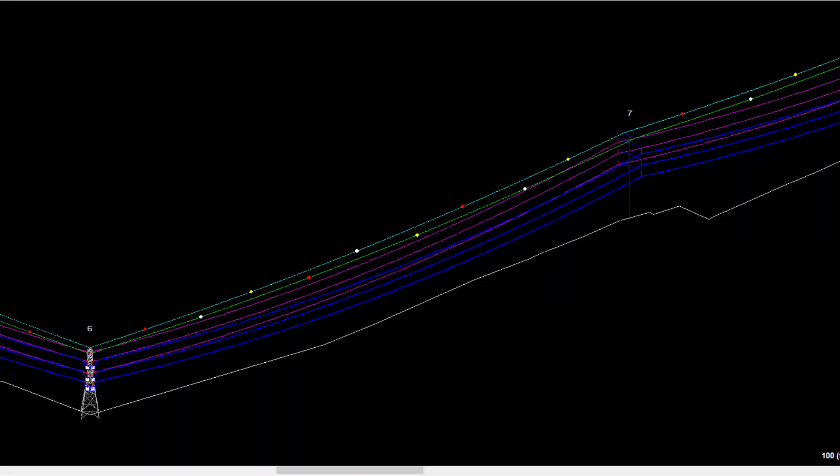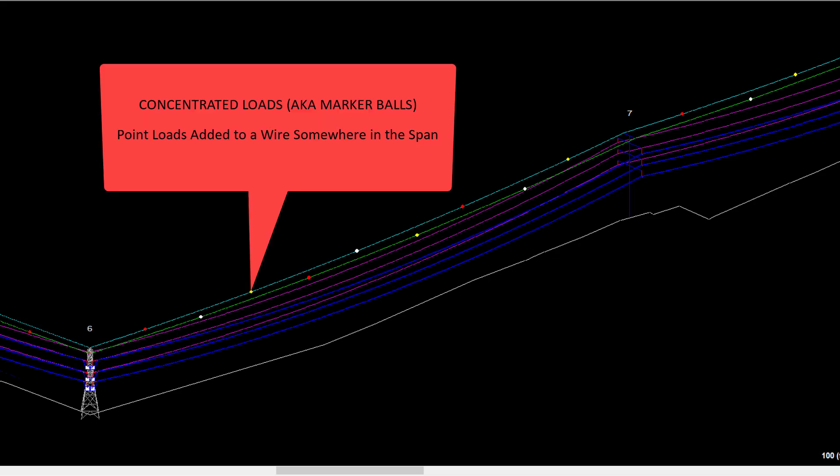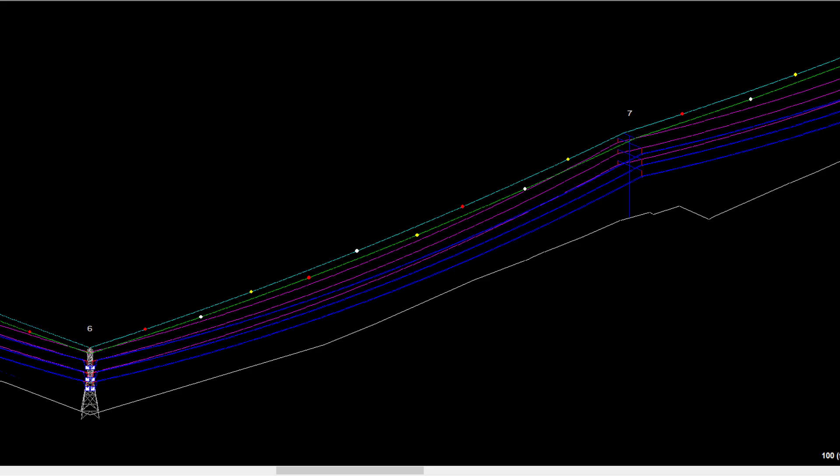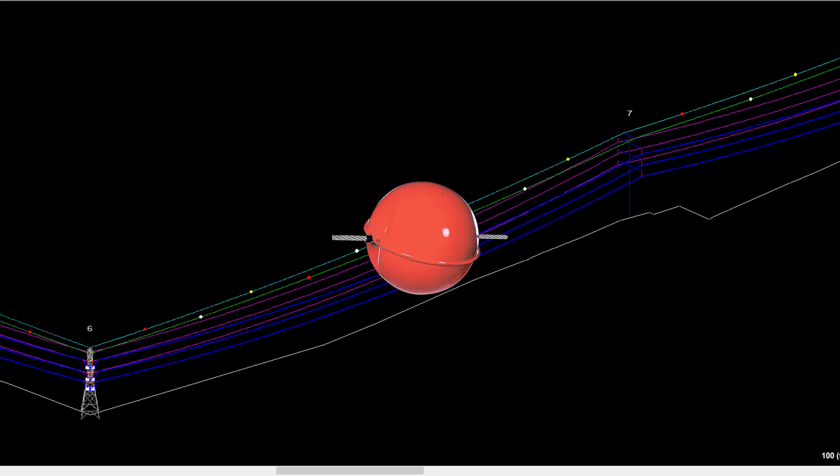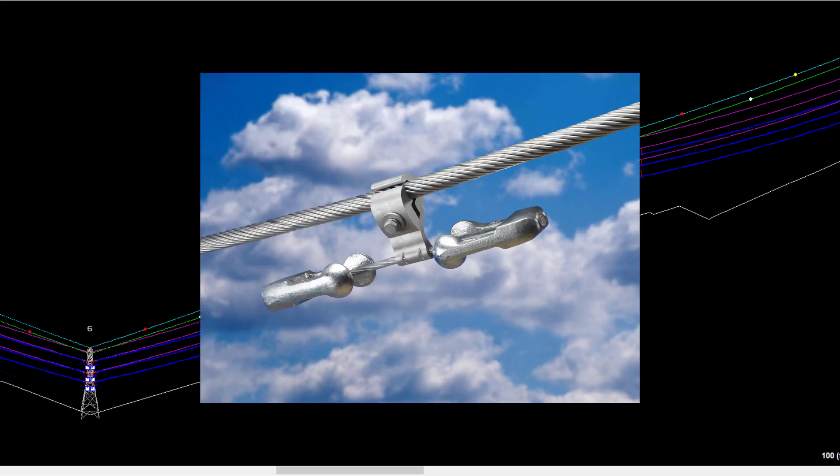Concentrated load files, also known as marker balls, are point loads added to a wire somewhere in the span. These point loads can be concentrated to a single point, like when modeling an aerial marking sphere or vibration damper.